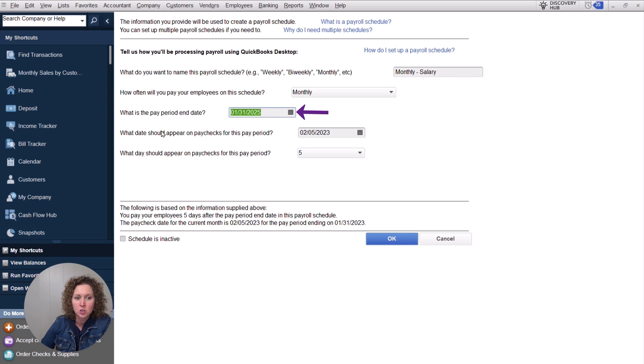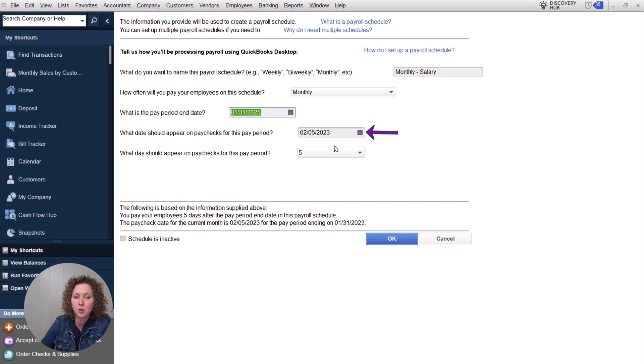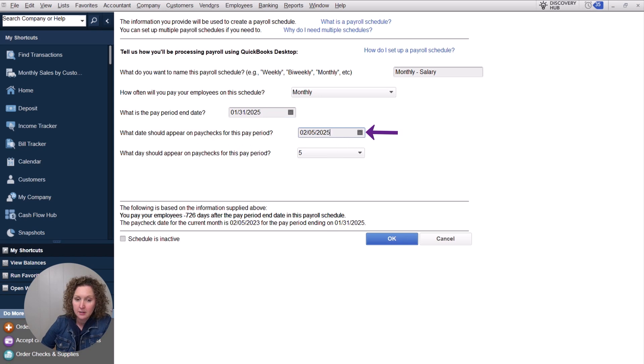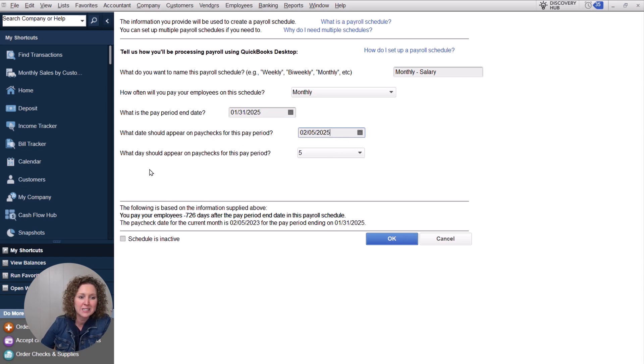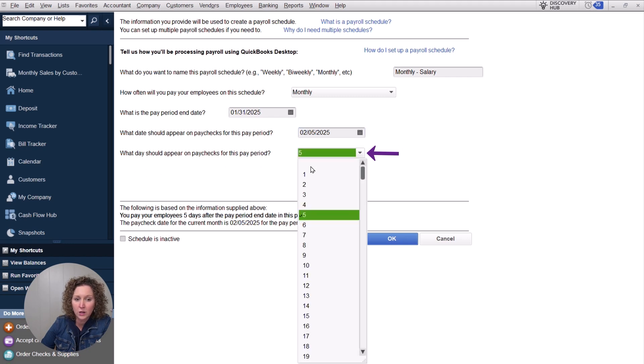This is the last day the employee is getting paid for on that paycheck. And then here is what date would appear as the paycheck date. So if you pay them on the fifth of every month for the work they did the month before, you just want to make sure that's correct. What day should appear on paychecks for this pay period? And then you're going to choose what day you want it to appear.